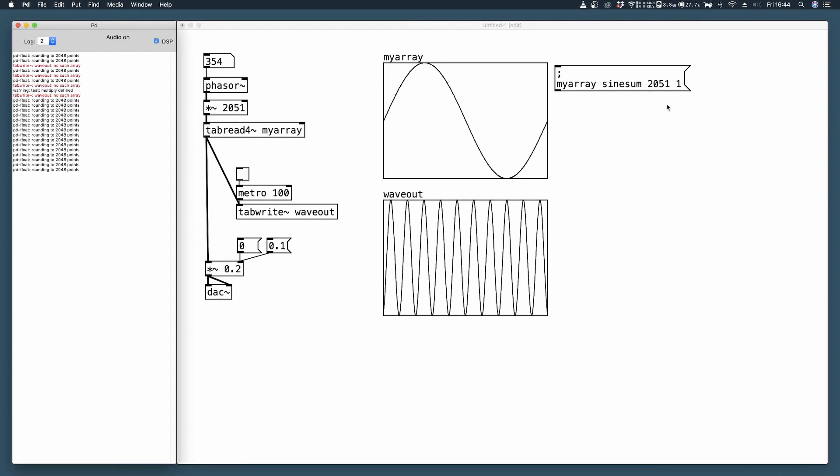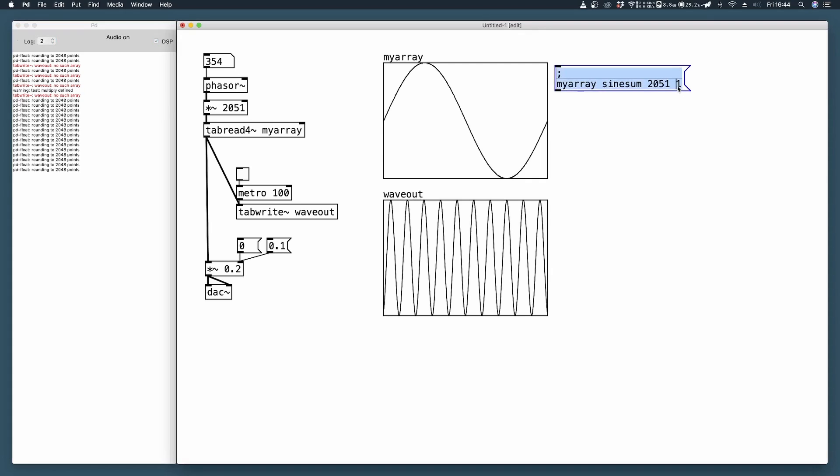Now what if we want to produce different waveforms? As I said a few seconds ago, we need to sum different sine waves at different frequencies using different amplitudes which are listed from here, from this argument to the right.